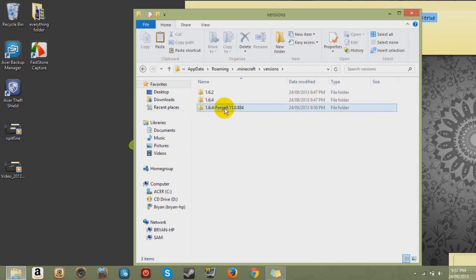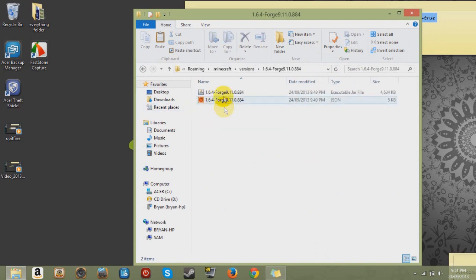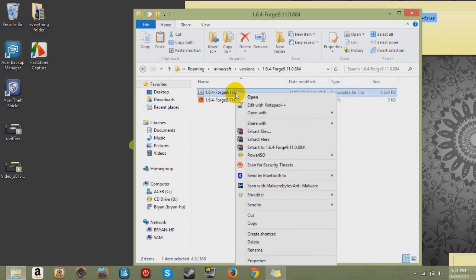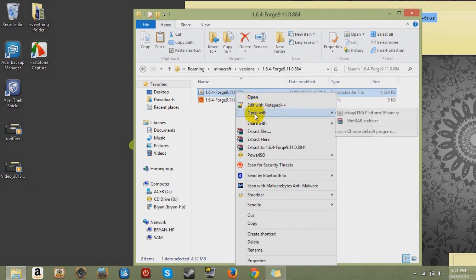Go to Versions and you got your Forge. Now click that. And you got your Forge jar. So click that. Open it with WinRAR.